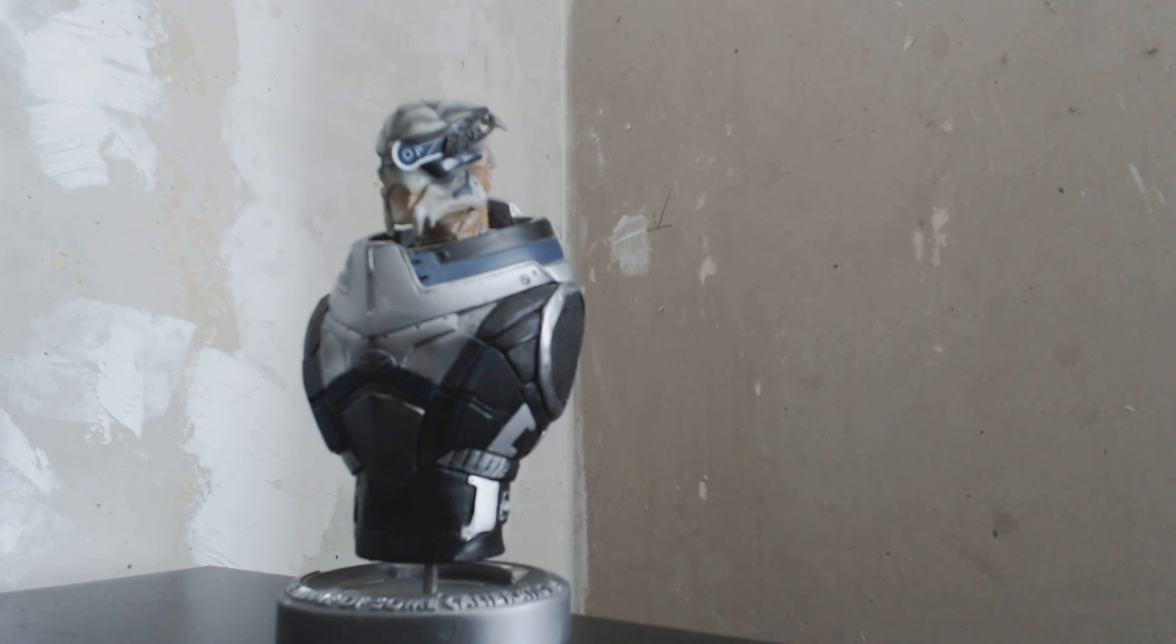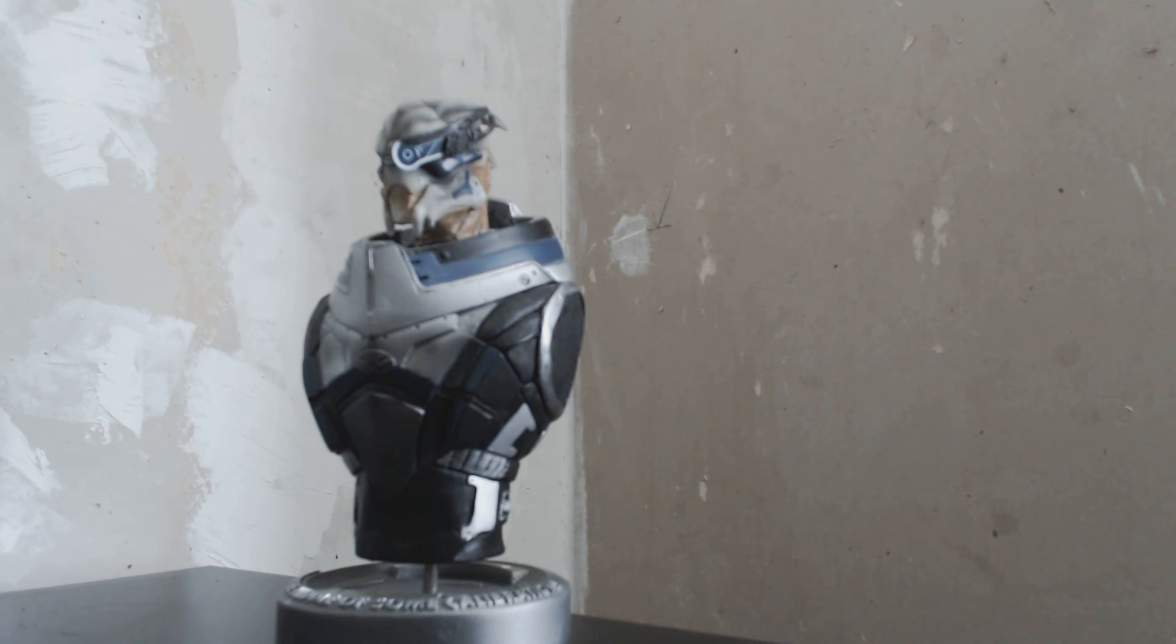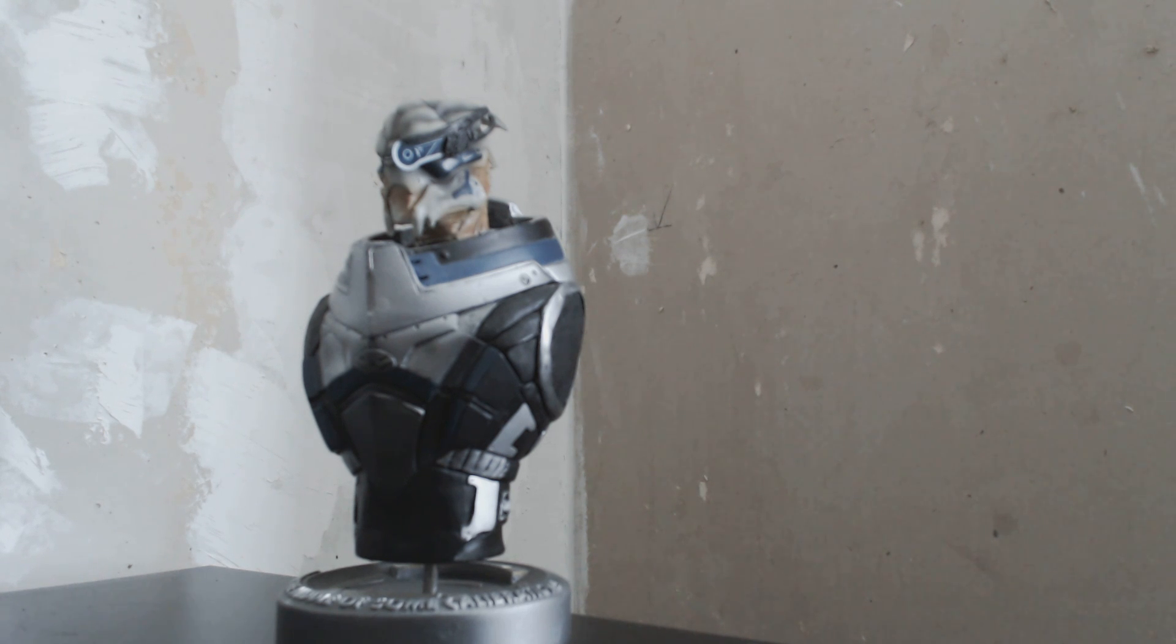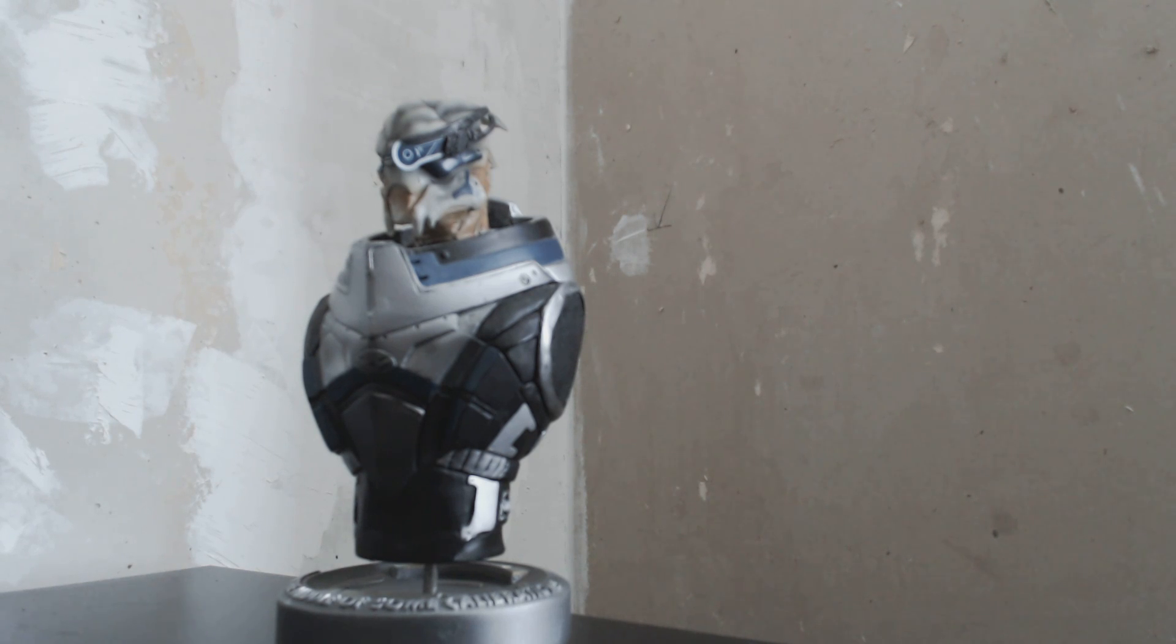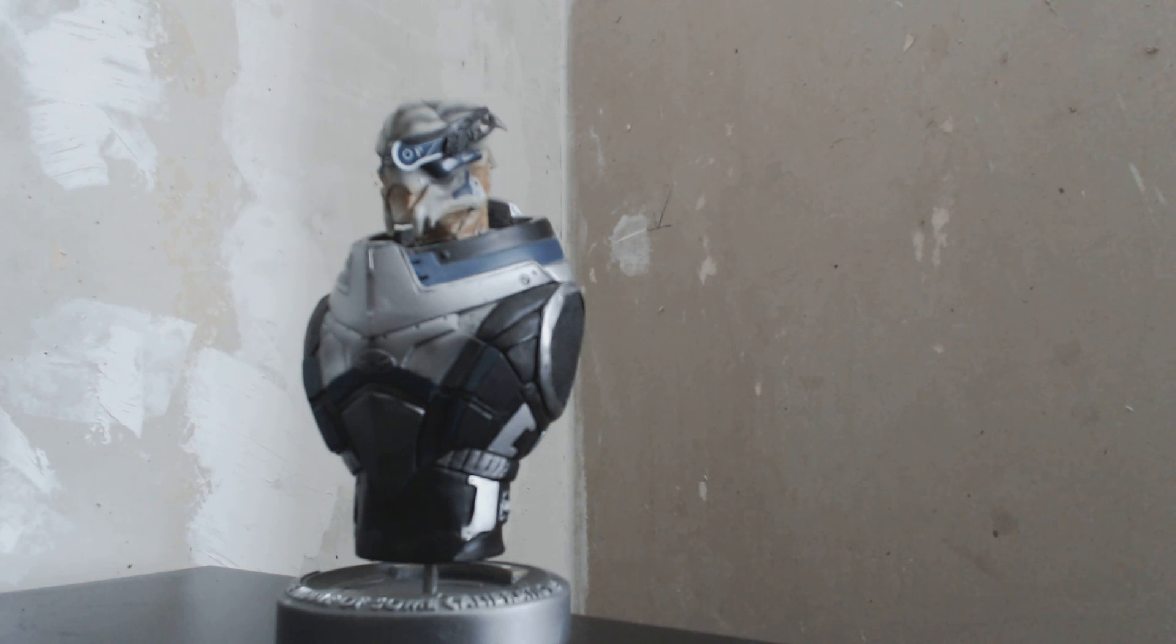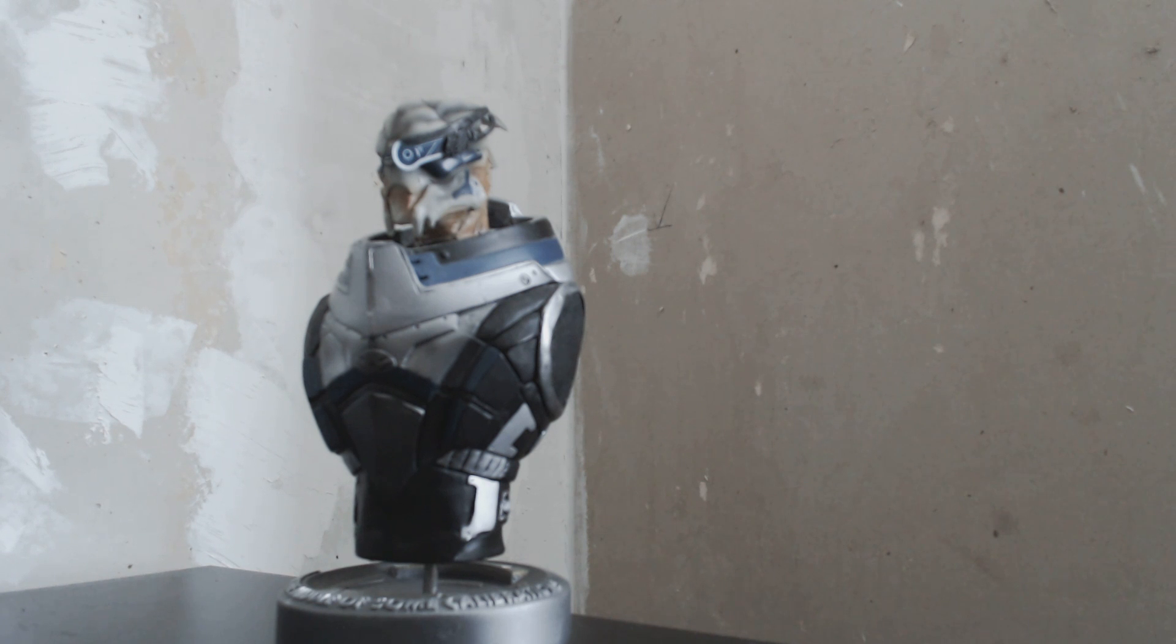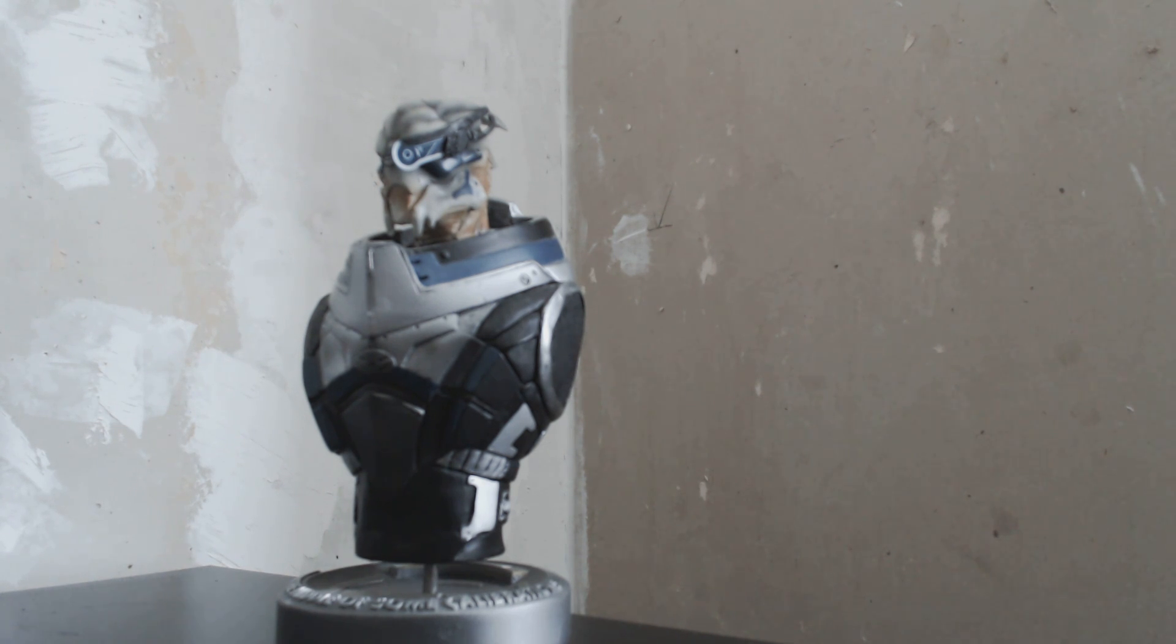And today I am here with Garrus Vakarian. Garrus Vakarian is my boyfriend, just kidding, but here he is. Garrus is one of the characters from Mass Effect games that I talked about earlier, and he's my favorite character.